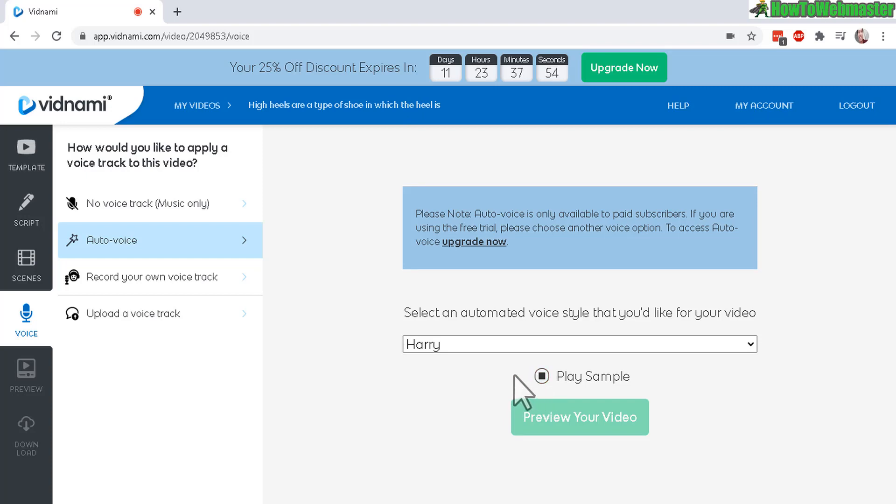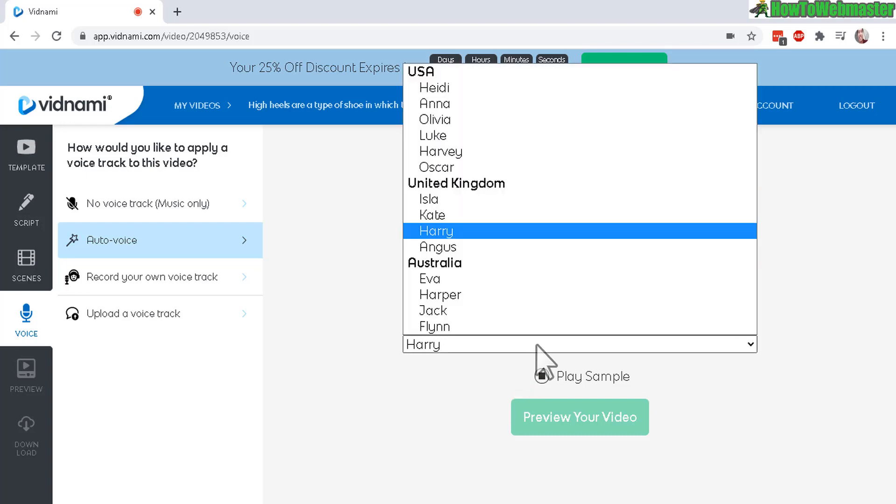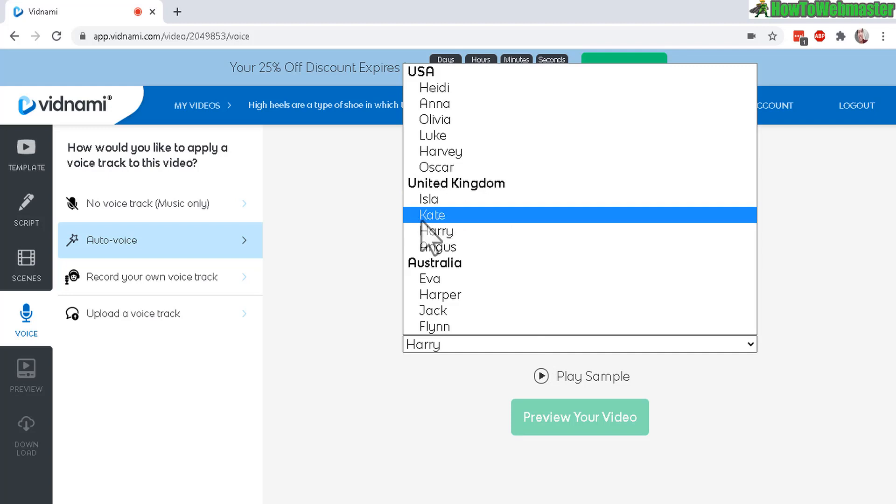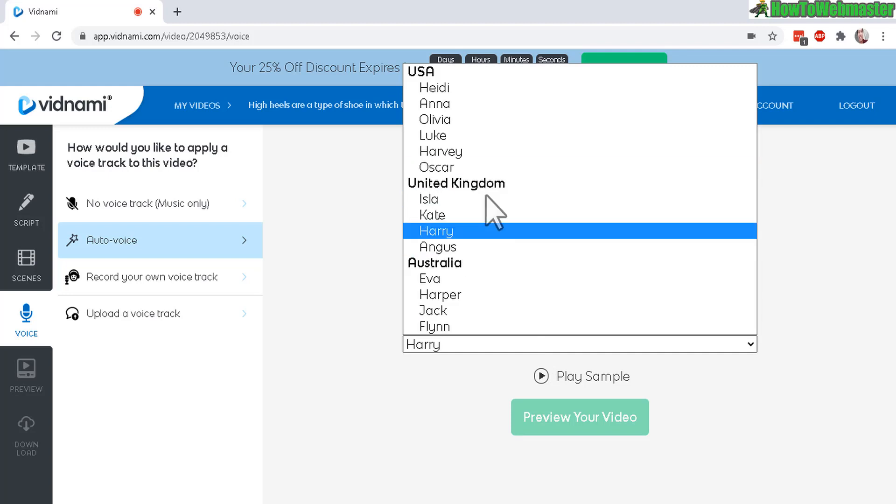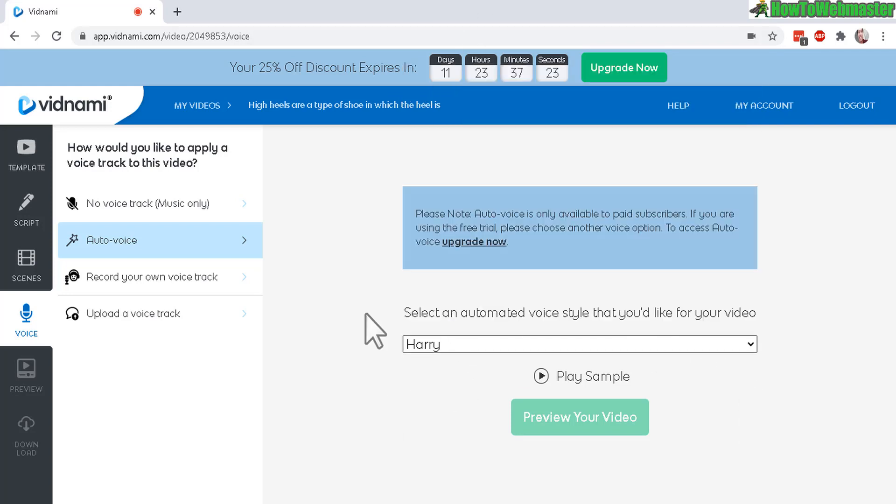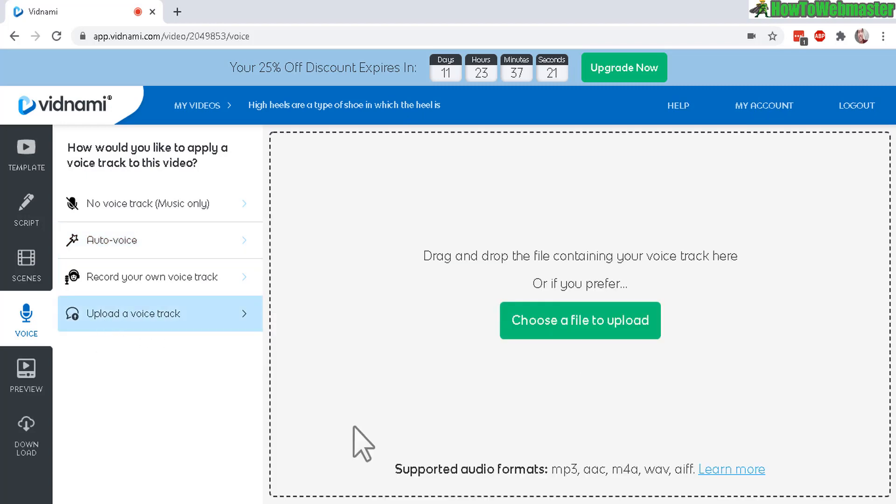So I actually found that the United Kingdom speakers or the automatic speakers, Isla, Kate and Harry, those are the three best. Everybody else, USA, Australia, they sound very robotic. And one more thing right here, upload your own voice track if you want to do that.